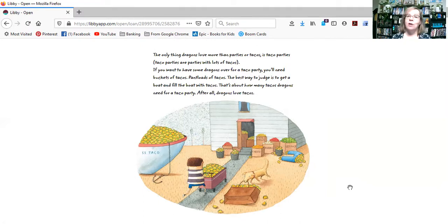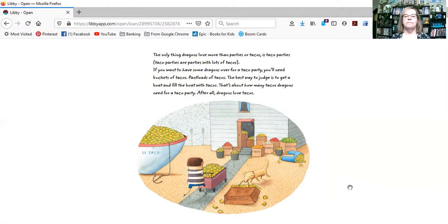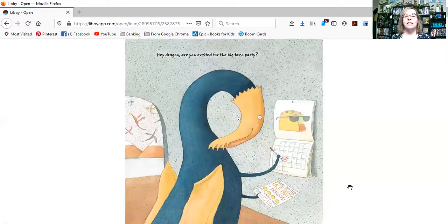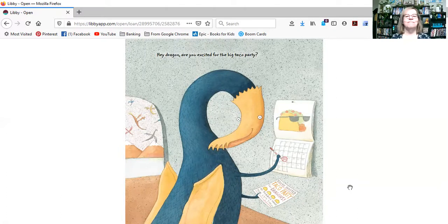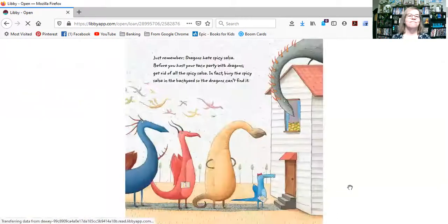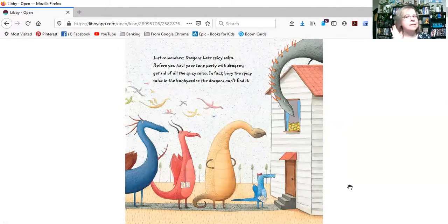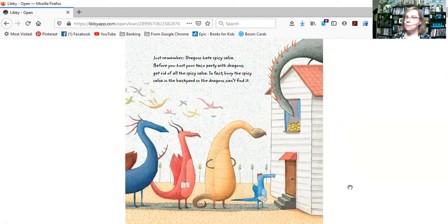After all, dragons love tacos. Hey, dragon, are you excited for the big taco party? Just remember, dragons hate, that's right, spicy salsa.